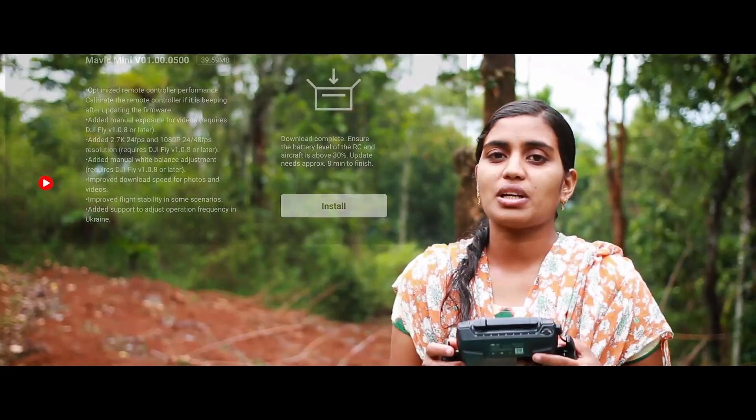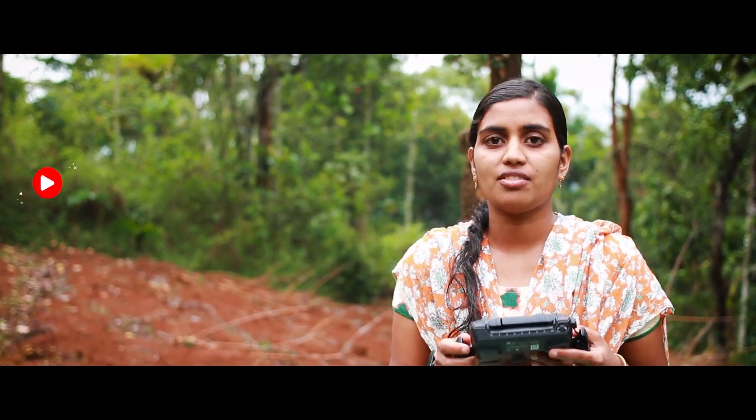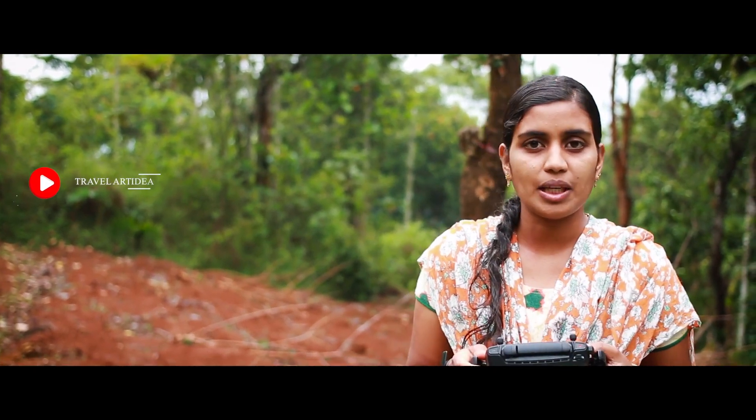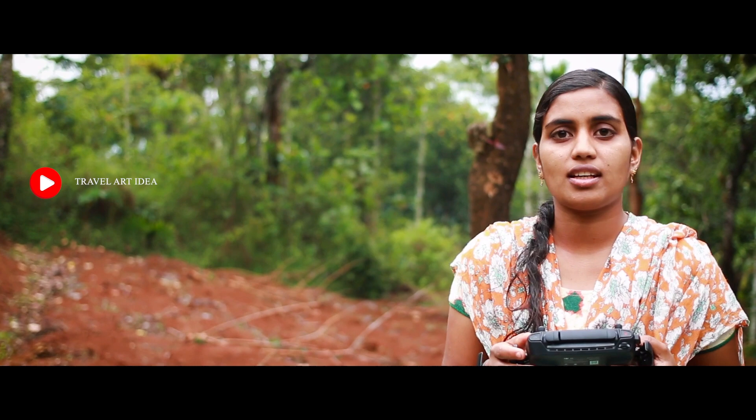I will shoot a video in manual mode. I will control the shutter speed and ISO.